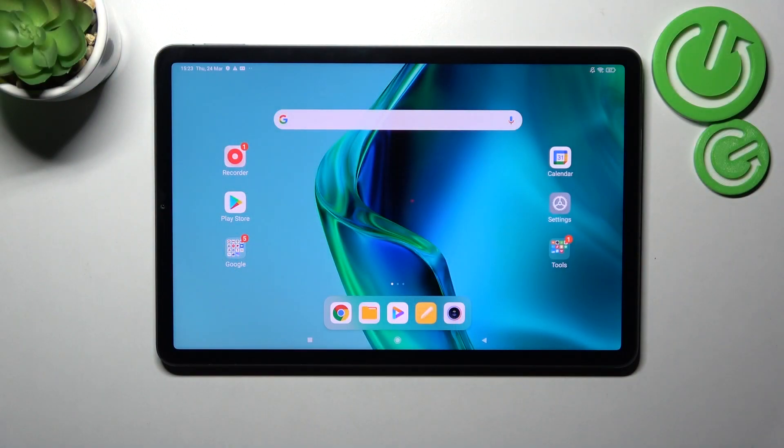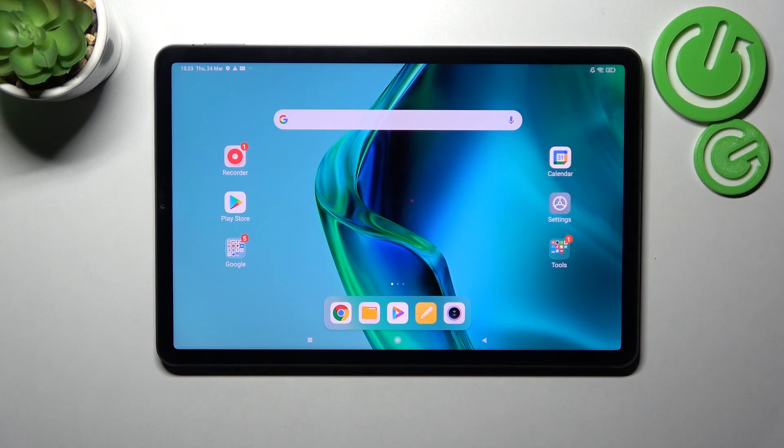Welcome! Today I'm going to show you how to hide photos in the gallery on your Xiaomi Pad 5.